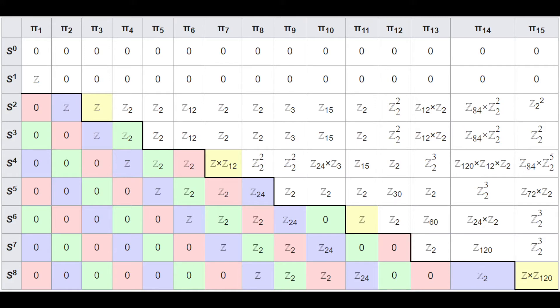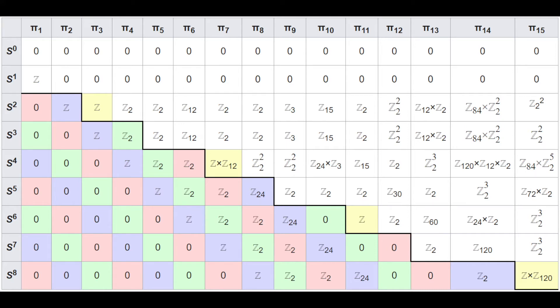It lies in a phenomenon in the homotopy groups of spheres. This is the Freudenthal suspension theorem, a consequence of which we observe here. The diagonals stabilize. Now this is quite incredible on its own, but we don't actually understand the pattern yet, and the more we look into it, we uncover deeper and more profound results.